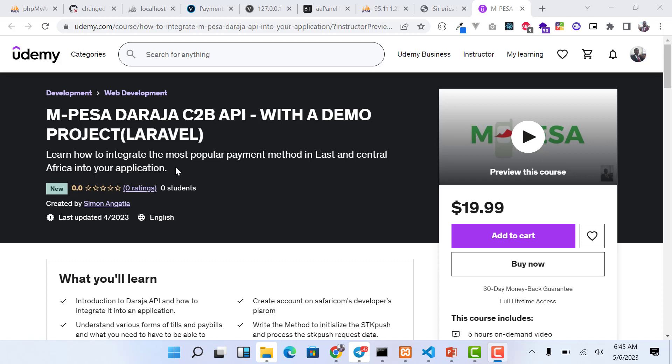In this course we are going to start from the time when you are looking for a till or a paybill. I'll take you through the types of paybill or till, how to apply for them, and which ones work with the API and which ones do not.